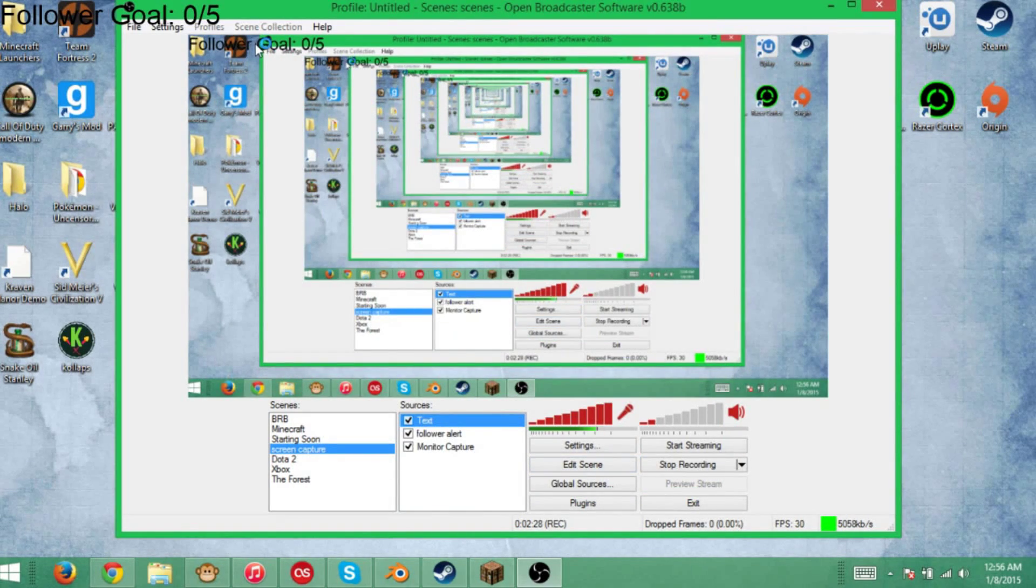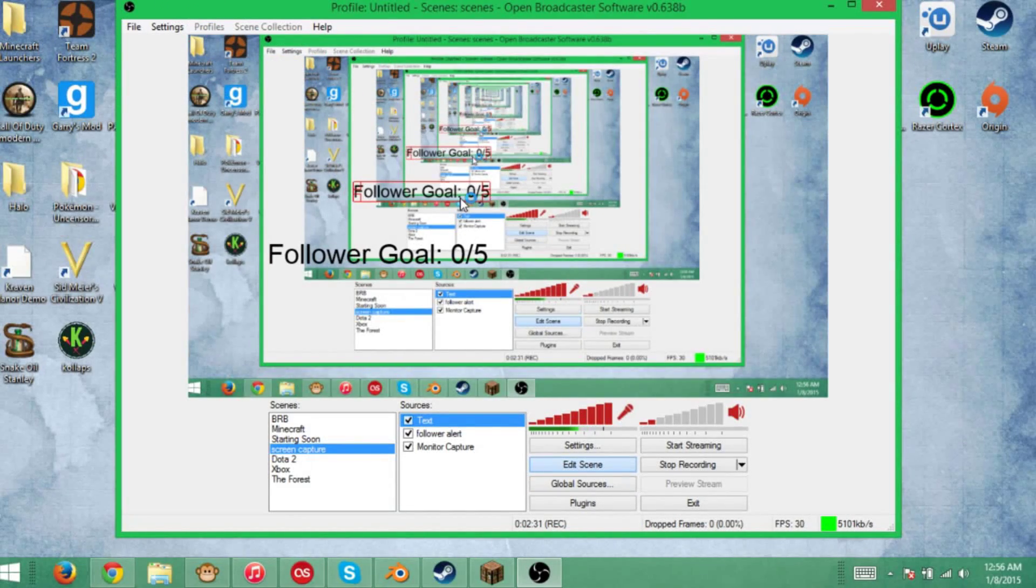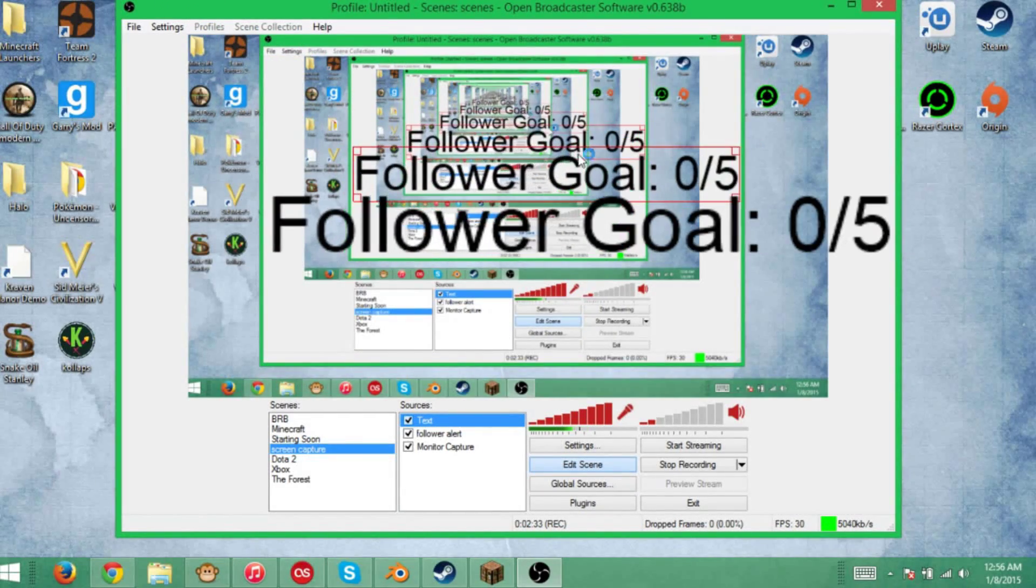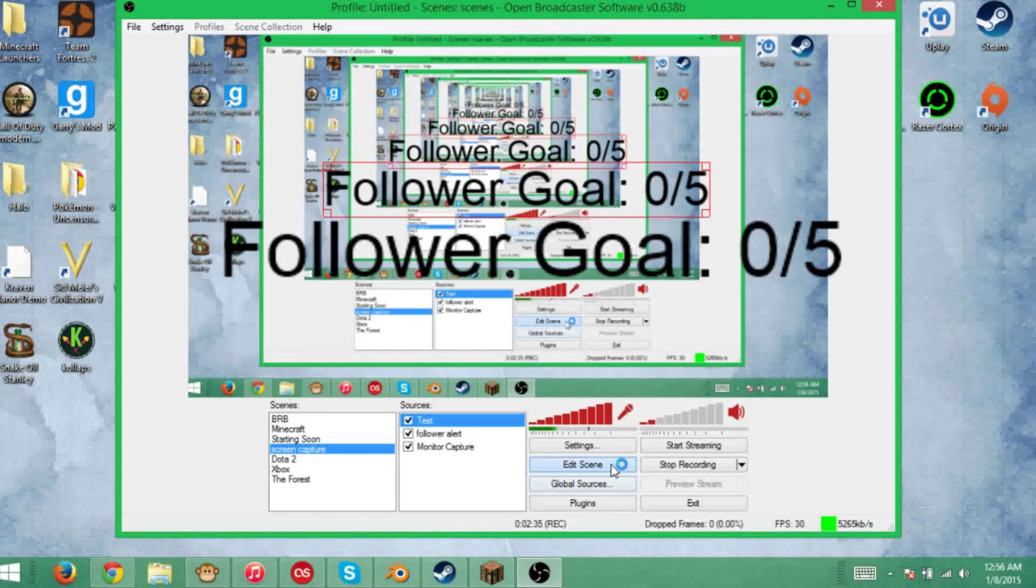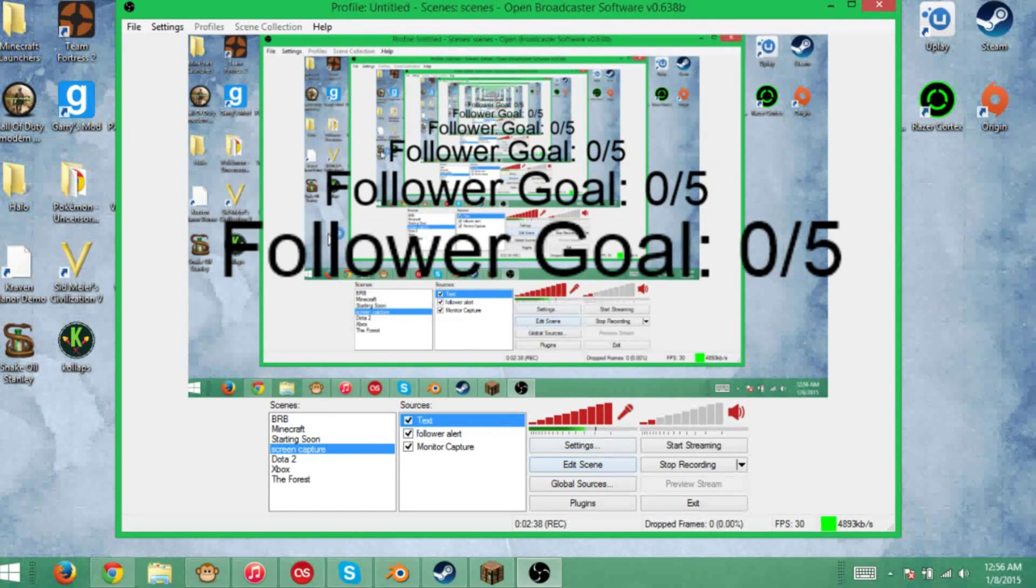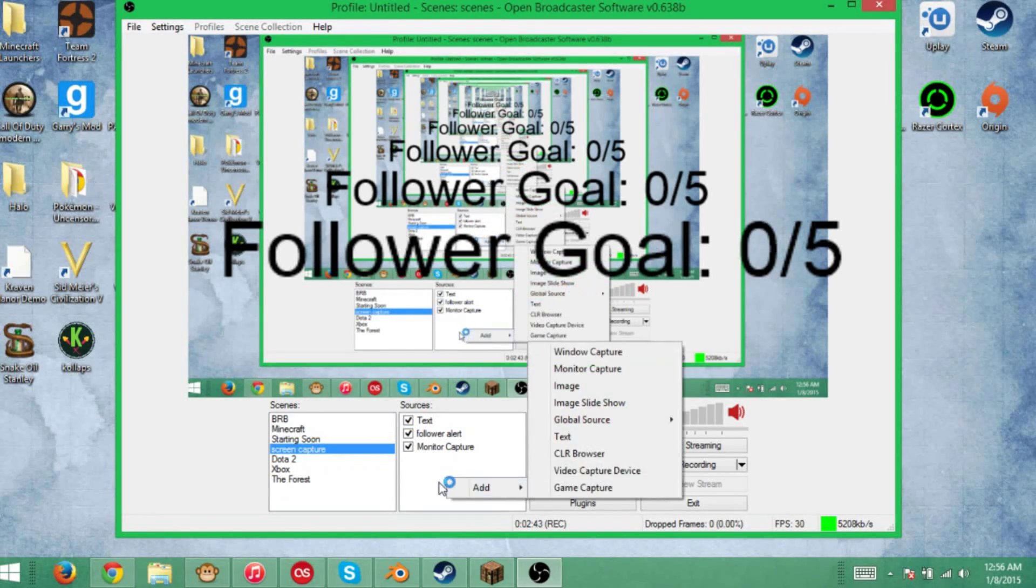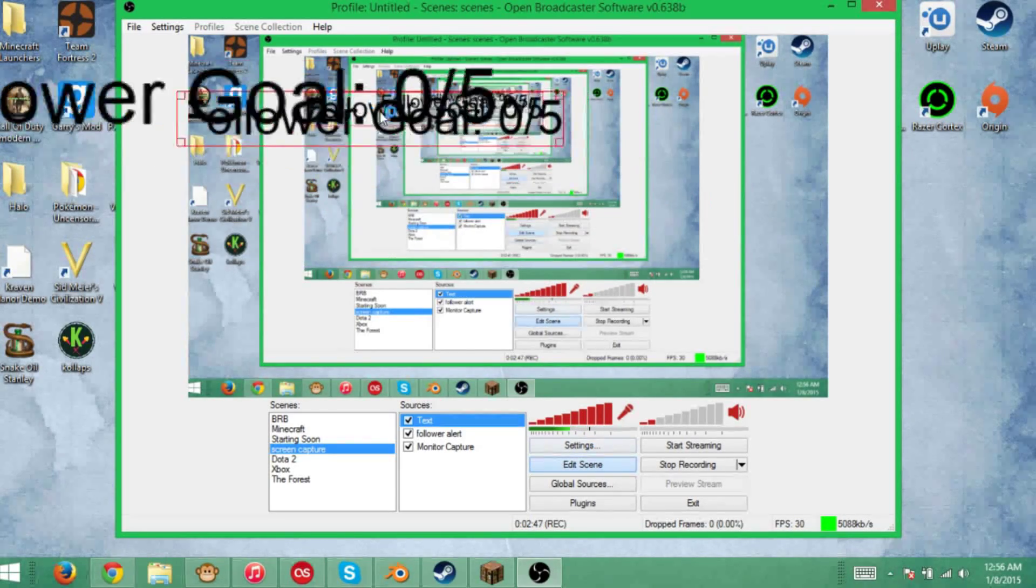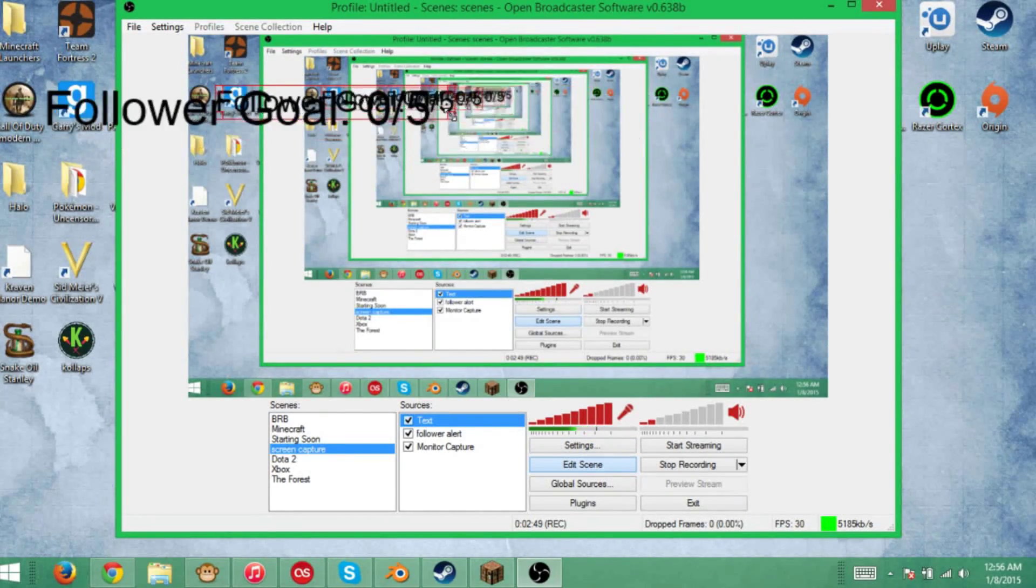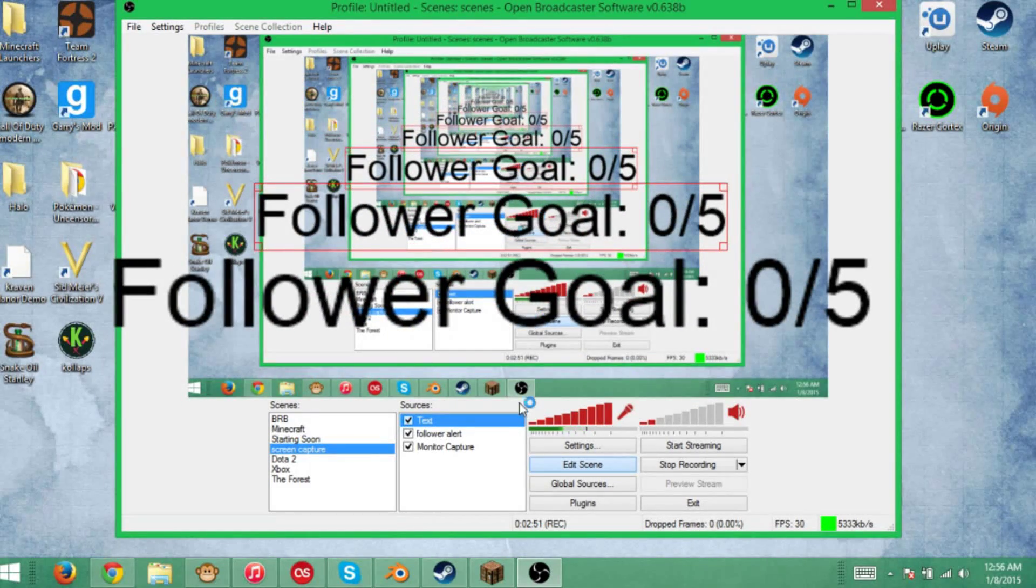As you can see right here, follower goal 0 out of 5. I'll expand this a little bit so you can see it better. That's pretty much it. That's what you're going to do with all your stuff. You're just going to create a text source, add text, and choose whatever you want. You can move it around, put it wherever you want, size it, change the color, change the font, do whatever you want with it.